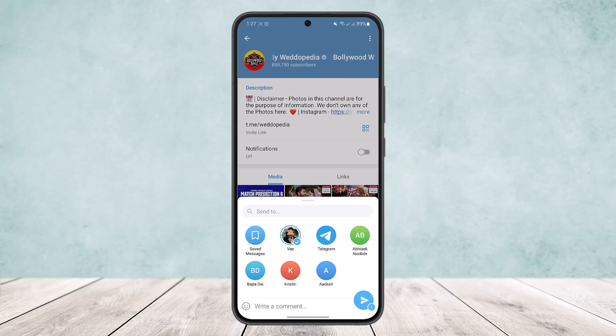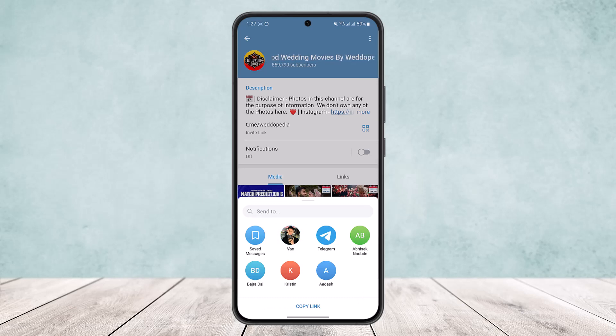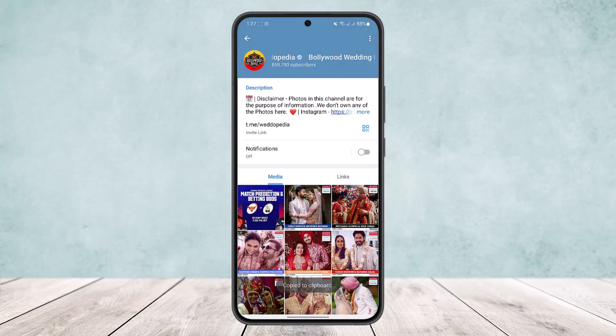If you want to send it to someone in your Telegram contacts, you can simply select them and then send it. However, if you want to send it outside the Telegram app — for example, via WhatsApp — here's what you can do.